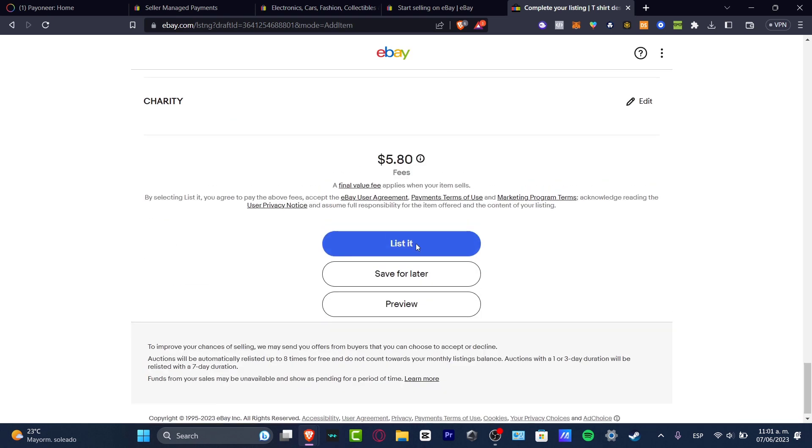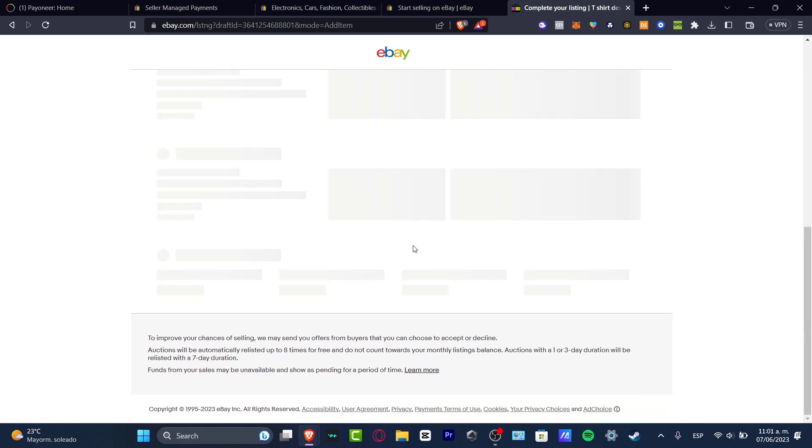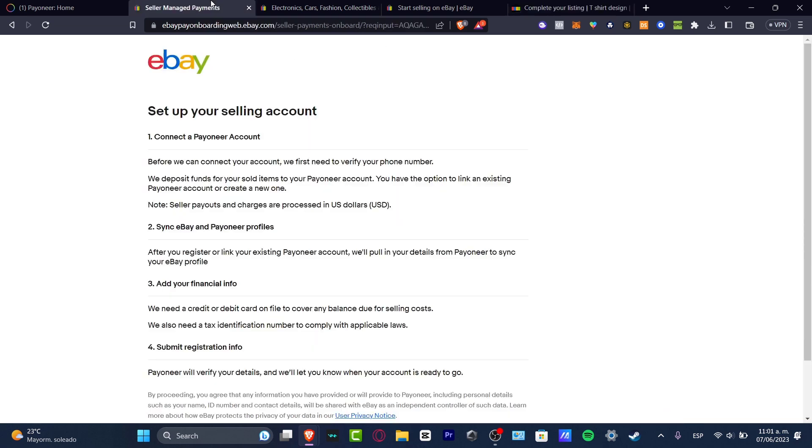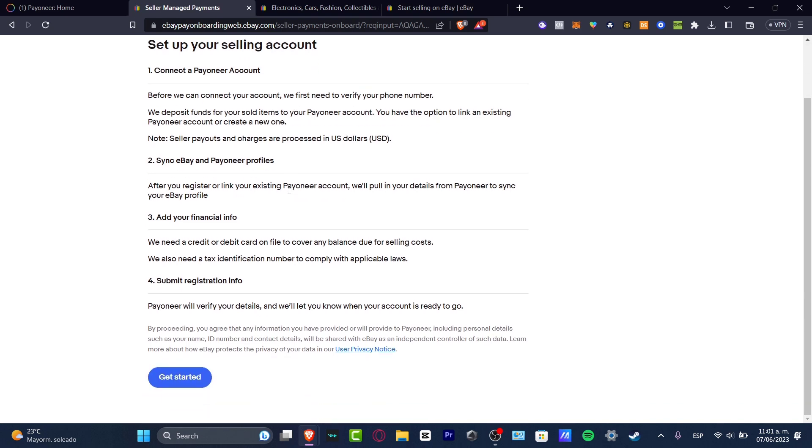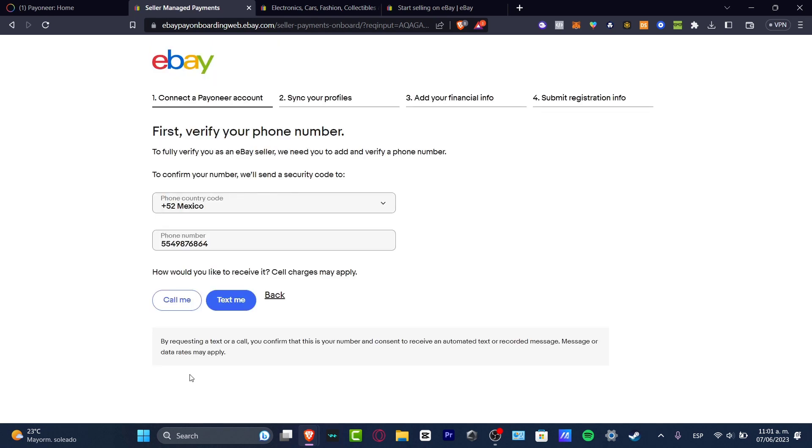Once you hit listed, this should take you into the seller managed payment. This is the part where you want to scroll down and look out for get started. So we are all on the same page I believe.